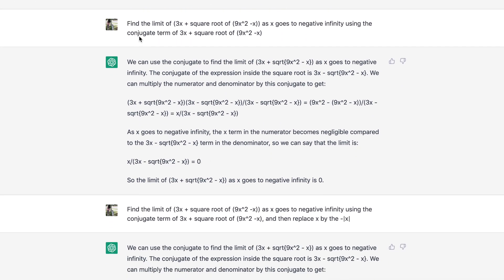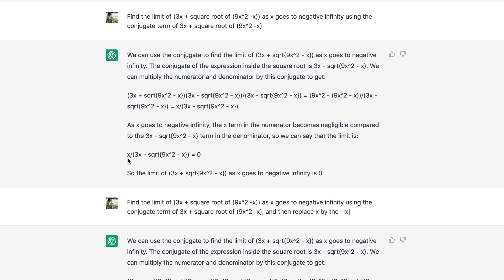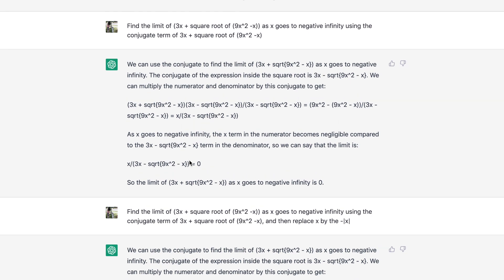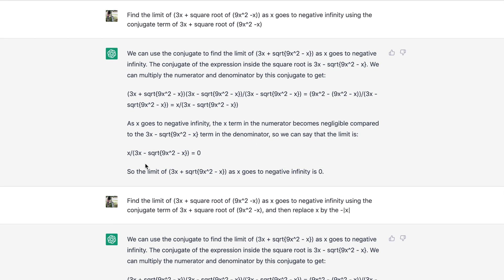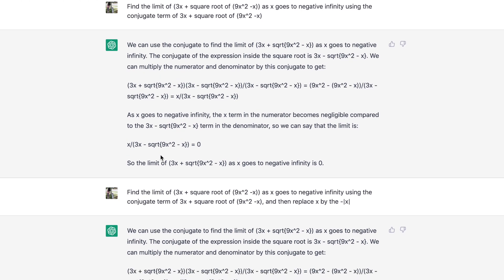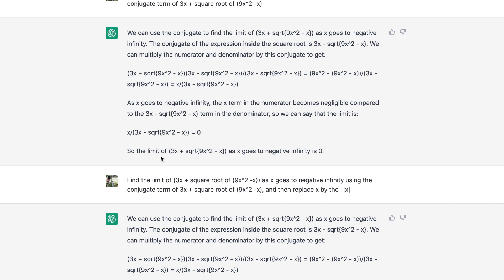So I give it another prompt: what if you use the conjugate term of 3x plus the square root of 3x squared minus x? ChatGPT then multiplies and divides by the conjugate term, which is a correct step. However, up to a certain point it says the x term in the numerator becomes negligible, concluding the limit is zero — which is not quite right, because the power of the numerator and denominator at that point is still the same, so we might have a finite limit.